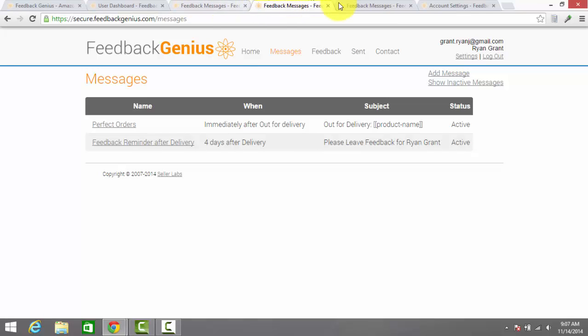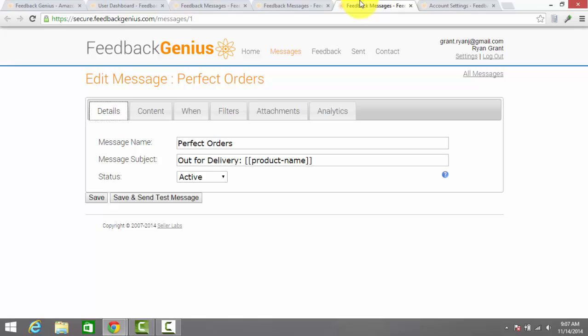This tab here is inside the messages where you get to customize what the message says, when it gets sent, who it gets sent to and all of those options. So you can customize all of this.